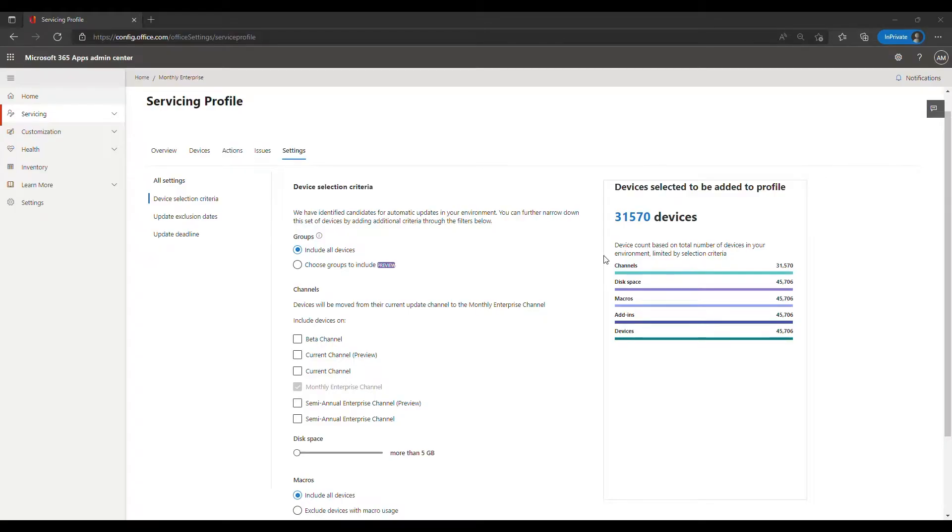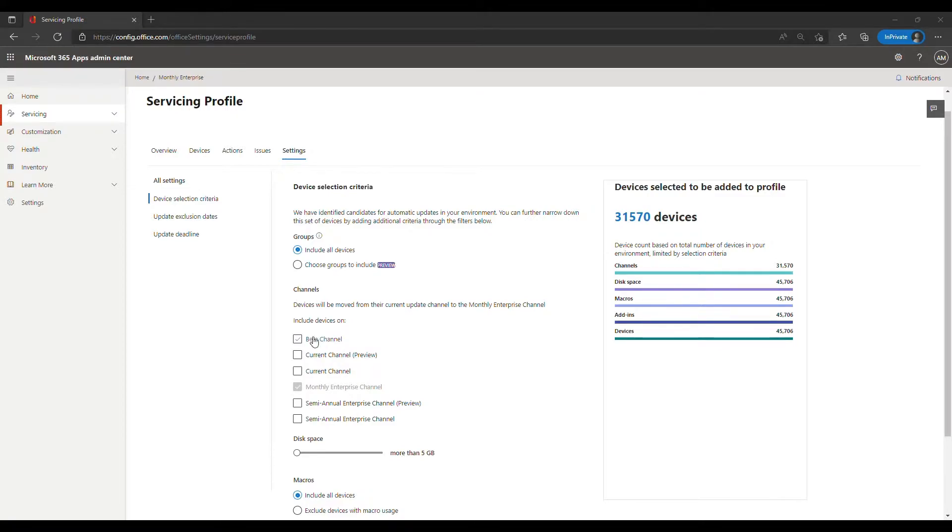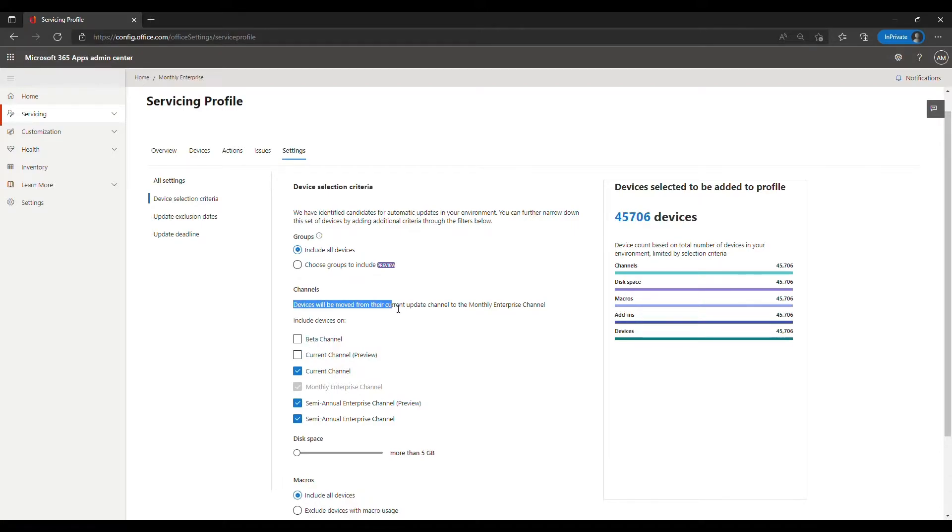Sounds great. So in case servicing profile is not ringing a bell, it's a cloud enabled update management that you can use in the Apps Admin Center. It works on a tenant level, but without start small, the existing controls might be too broad for you. Usually we use the update channel selector to specify which devices should be treated as in scope. And then servicing profile will convert all these devices over to the monthly enterprise channel and keep them updated automatically. But maybe that's too broad. So start small can help here. Bob, can you show us how it works?